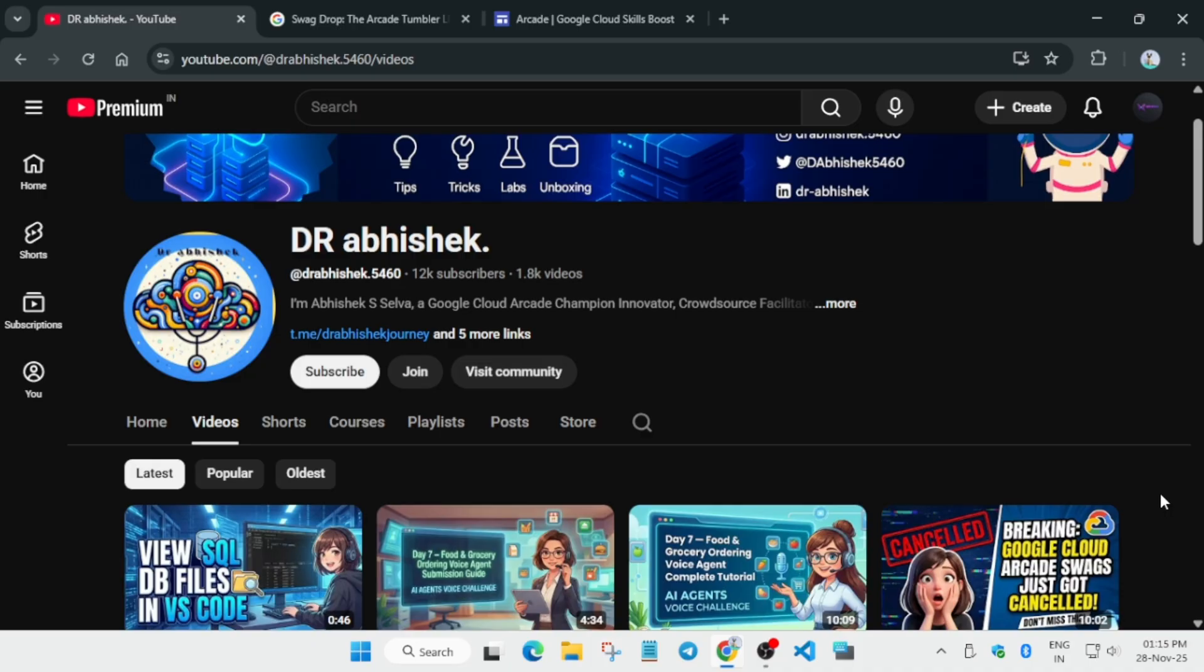I'll just answer all your queries. So thank you guys, have a great day ahead. Do like the video and subscribe the channel and have a great day ahead.